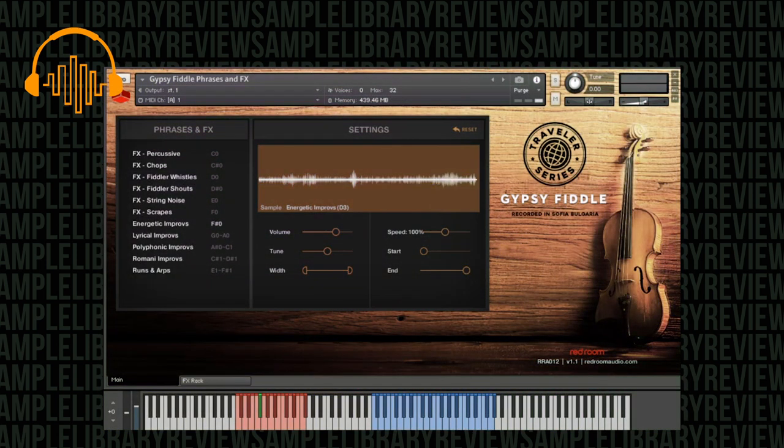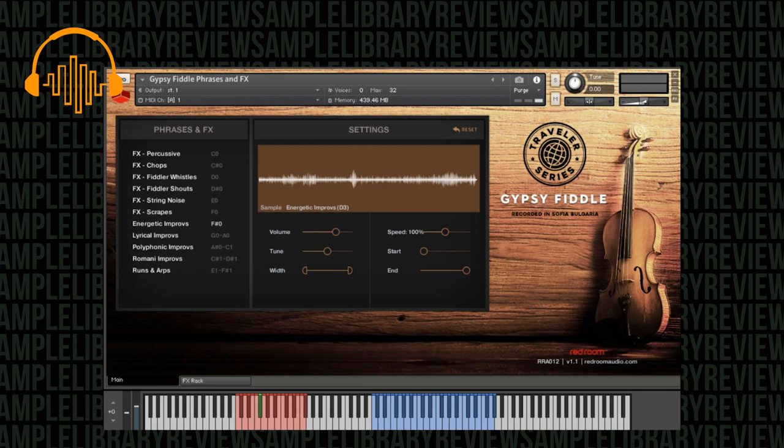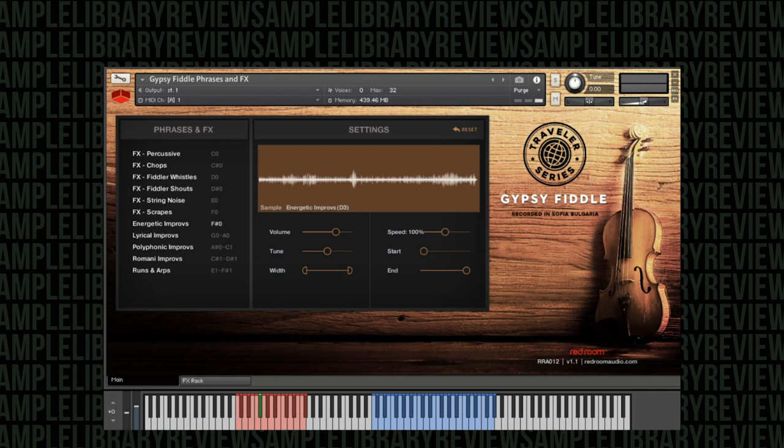My first impressions of the overall sound is the violin has that bite and that almost aggressive playing style but then on the flip side it has that very lyrical soft warm timbre as well. The sampling is absolutely top-notch and the articulations blend really well together. In the GUI we have our information on the right, so Gypsy Fiddle recorded in Sofia, on the left we have all of our key switches, and then we have our settings. On the other page we have the effects rack.